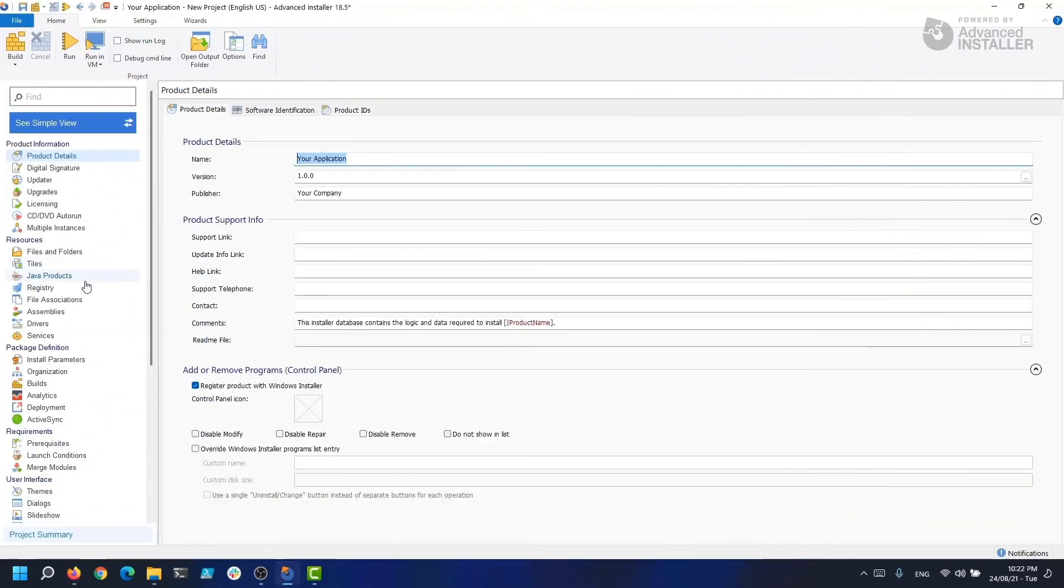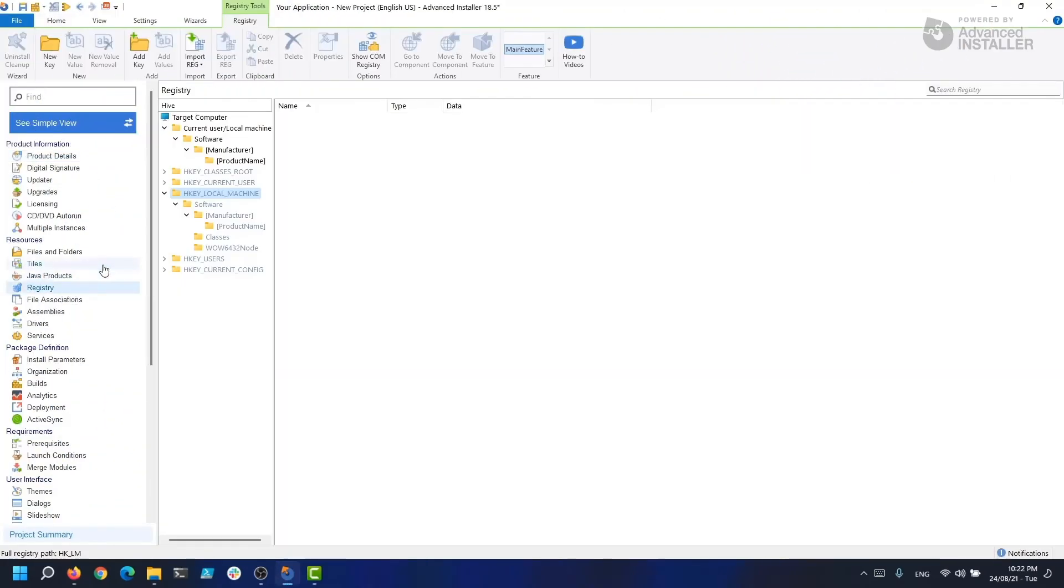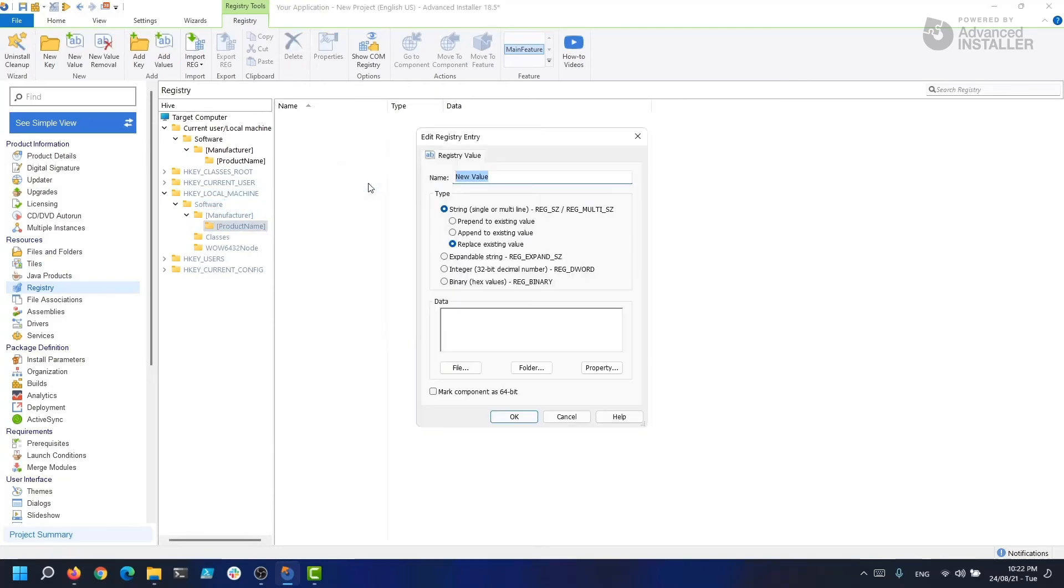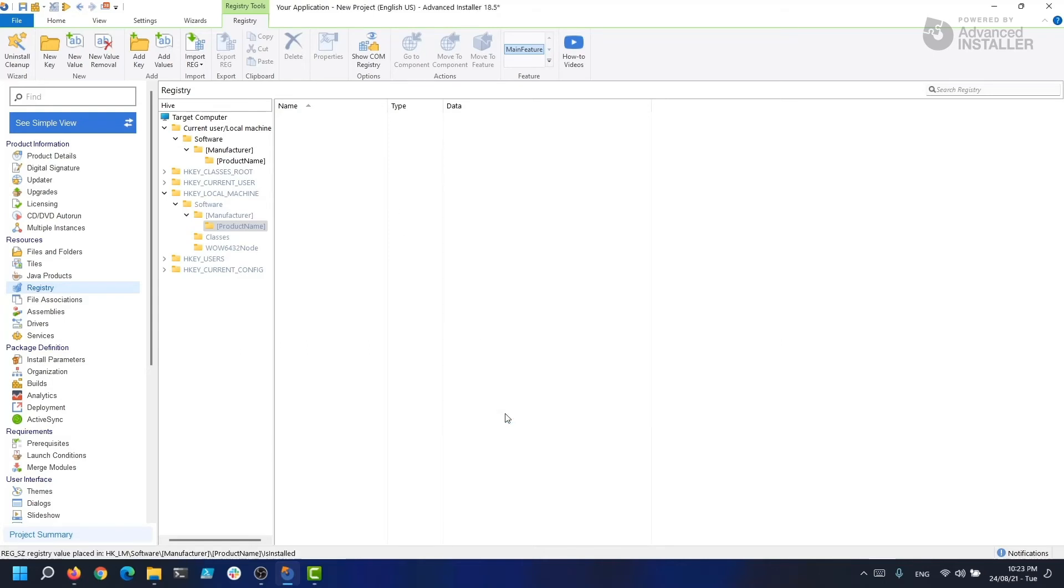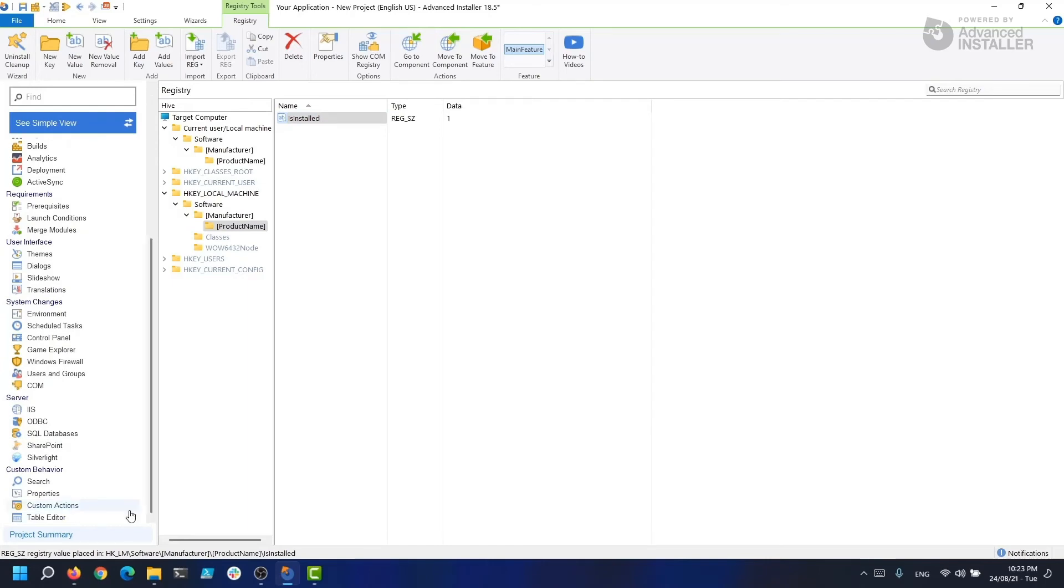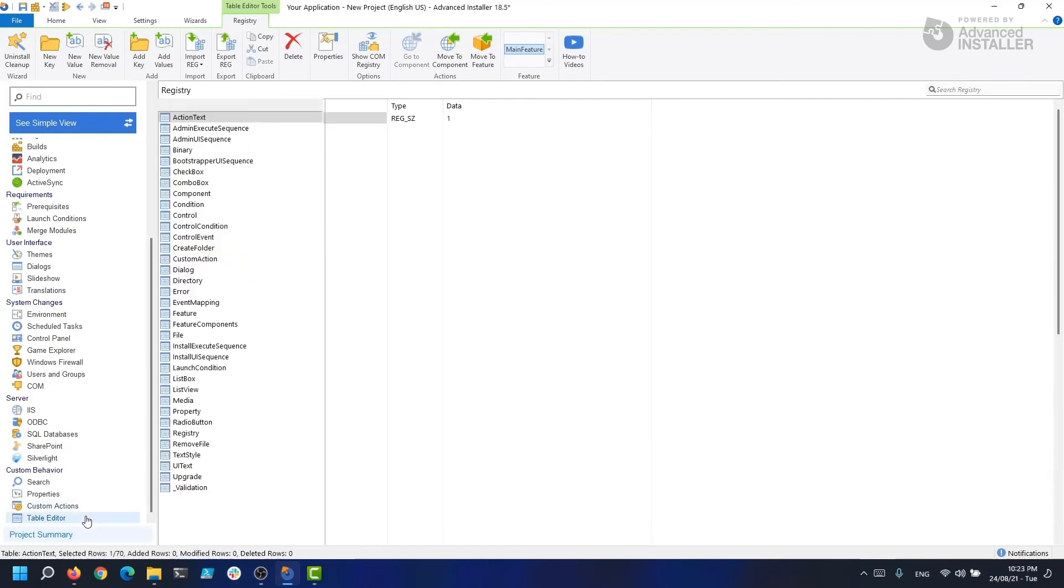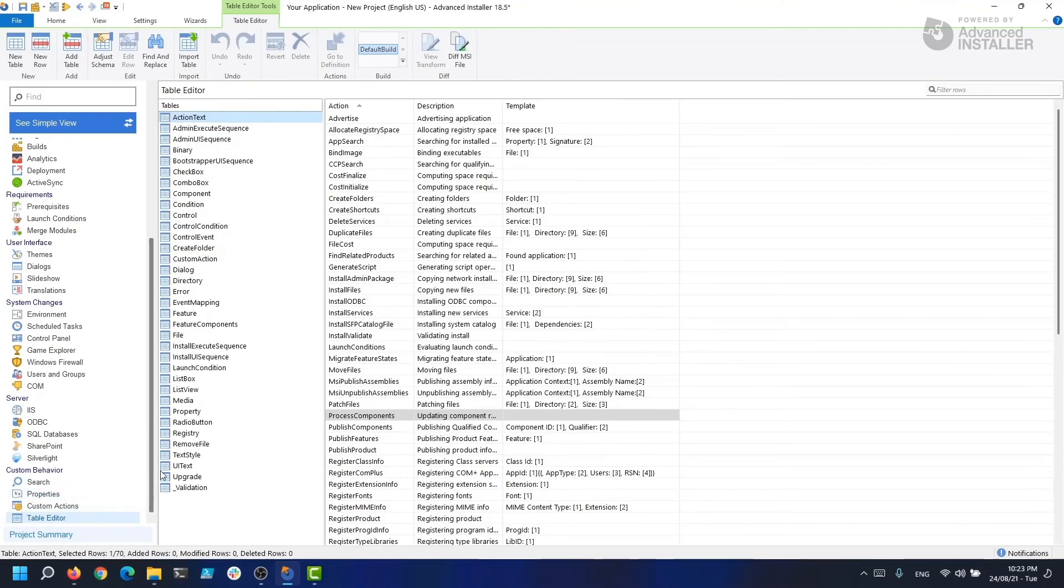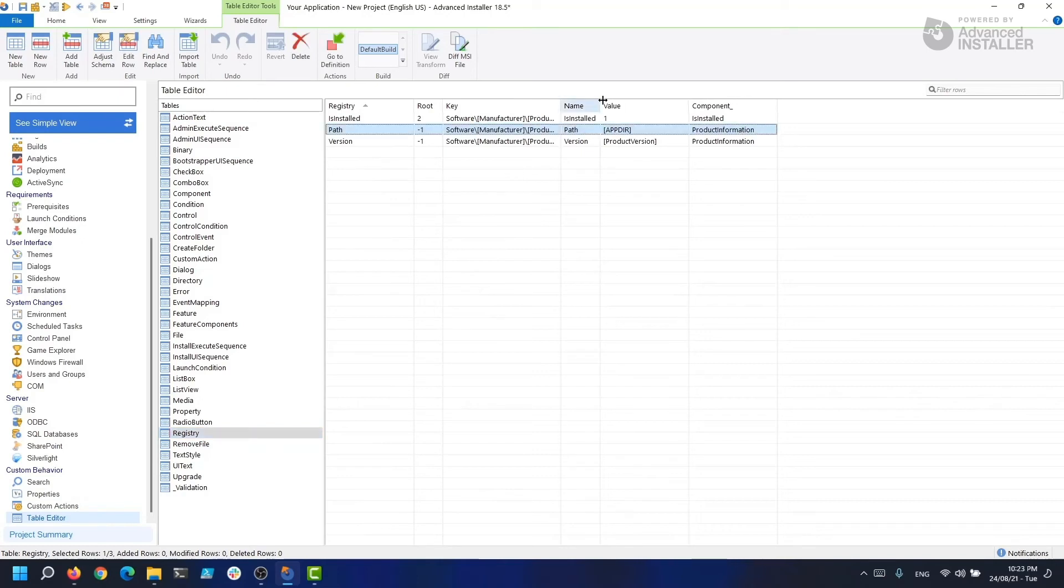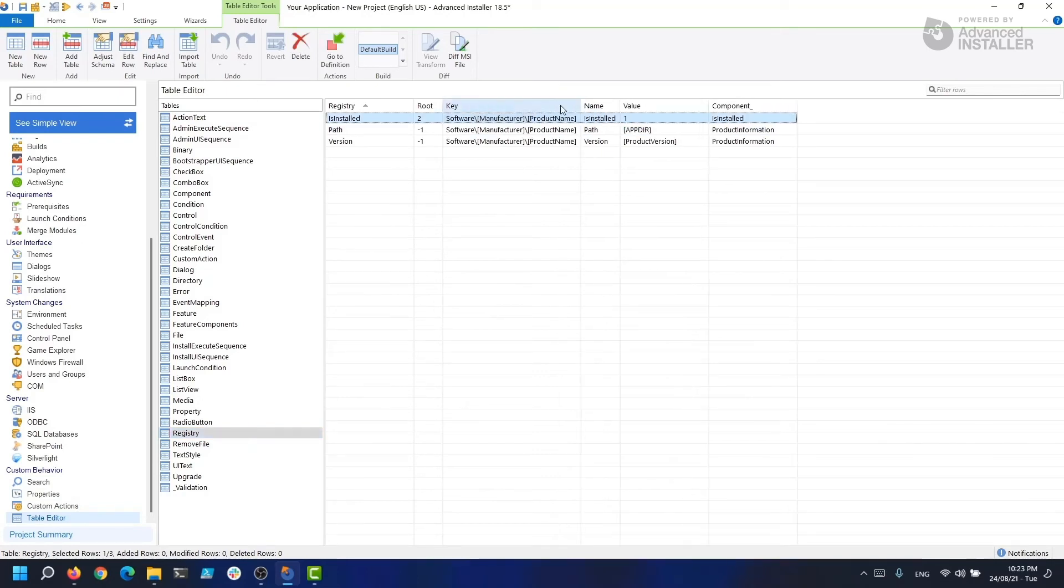For example, if we want to place a new registry in the HKEY_LOCAL_MACHINE, we just navigate to the registry page in Advanced Installer and add the following registry. When we place this registry, if we navigate into the table editor and select the registry table, we can find our registry with the necessary information like the root hive, the key name, value, what component it's present on, and so on.